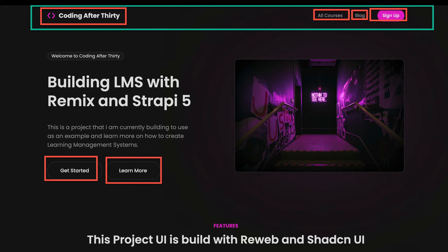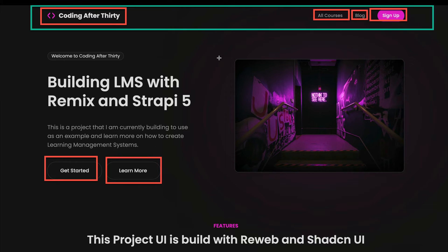We're going to use the Coding After 30 website as an example and start by creating a representation for our top navigation. The website logo is a link, the additional links go to all courses and the blog page, and we have our call-to-action sign-up which is also a link. We're going to look at how in Strapi you can create a reusable component — such as a link — that you can reuse in multiple places.